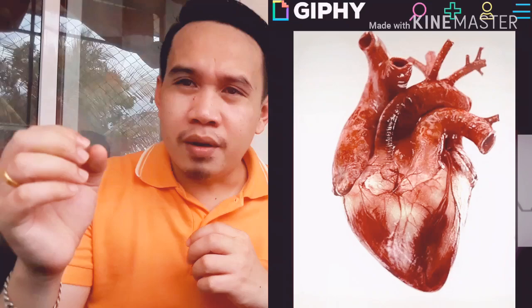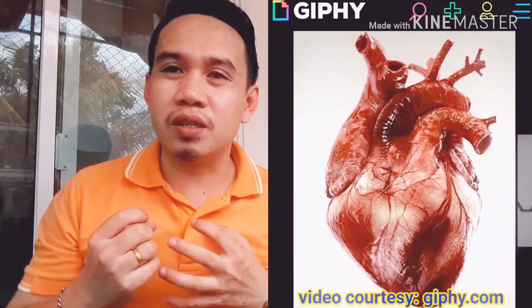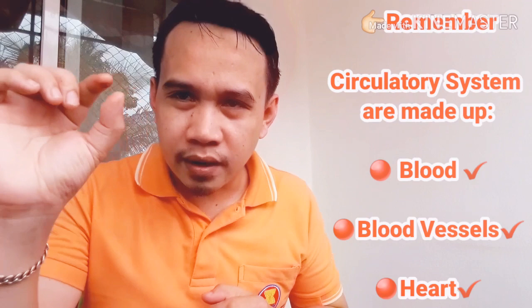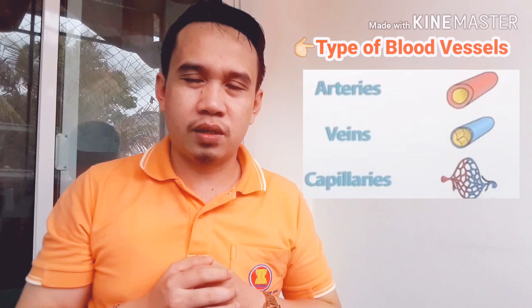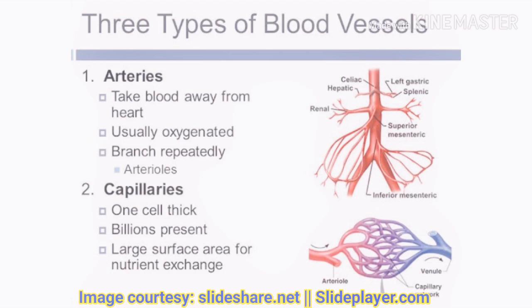Blood is moved through the body by muscular contractions of the heart. Our circulatory system is made up of blood, blood vessels, and the heart. The blood vessels are classified into three types: arteries, veins, and capillaries. Arteries are the blood vessels which carry blood away from the heart.